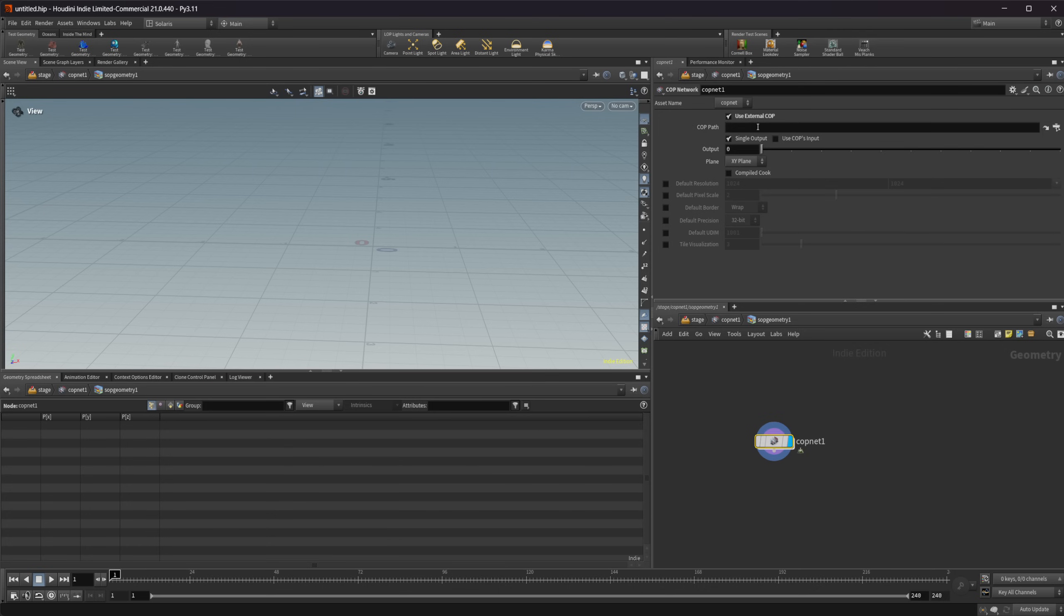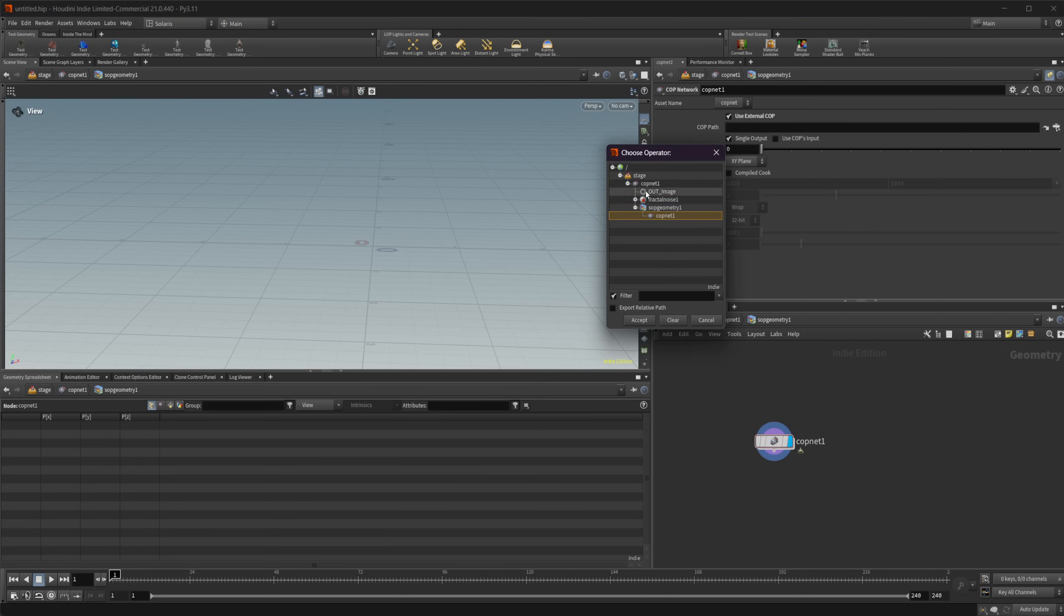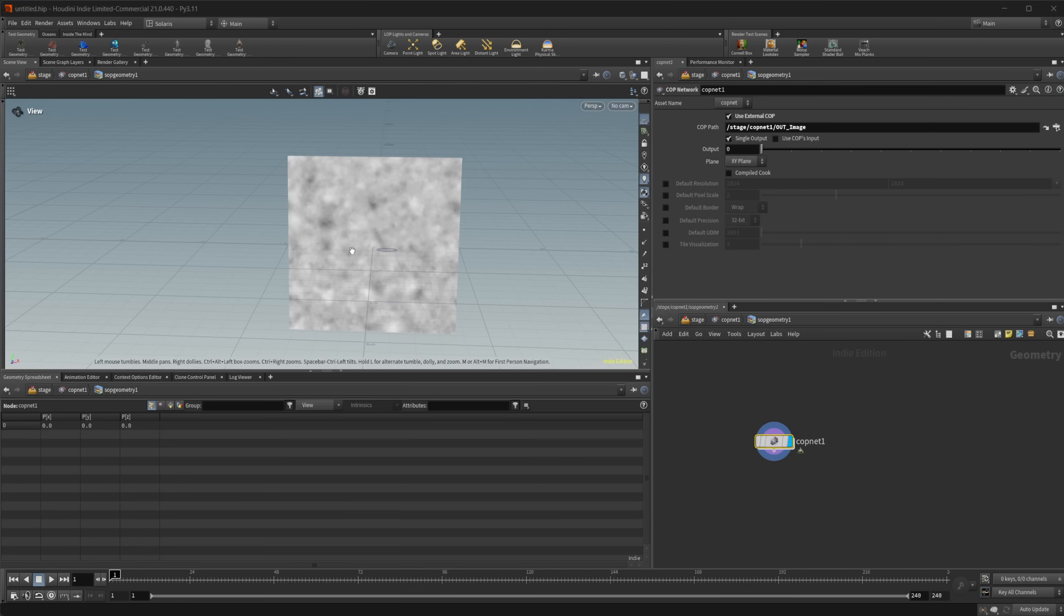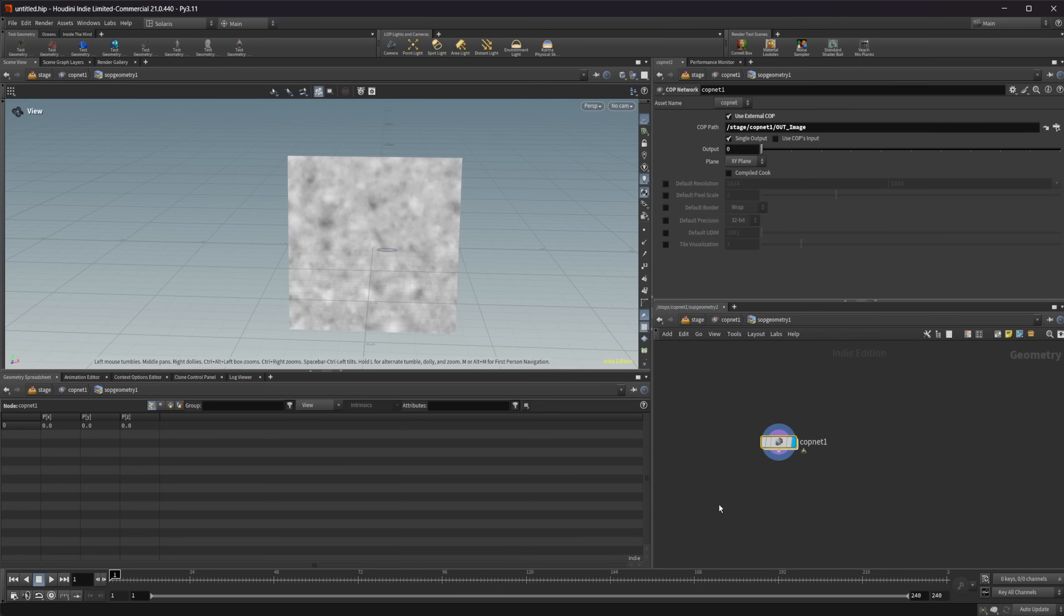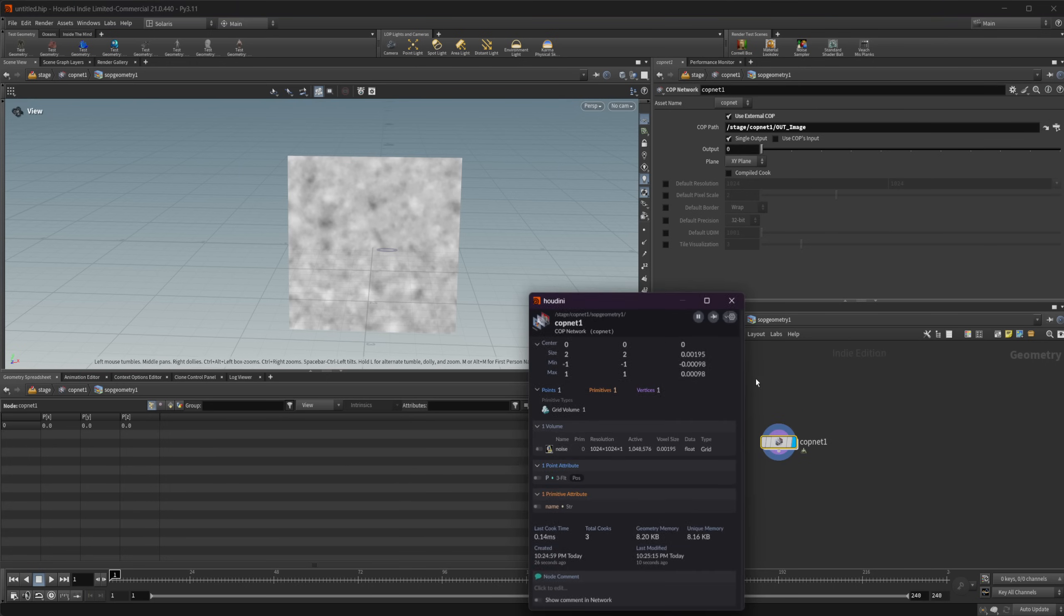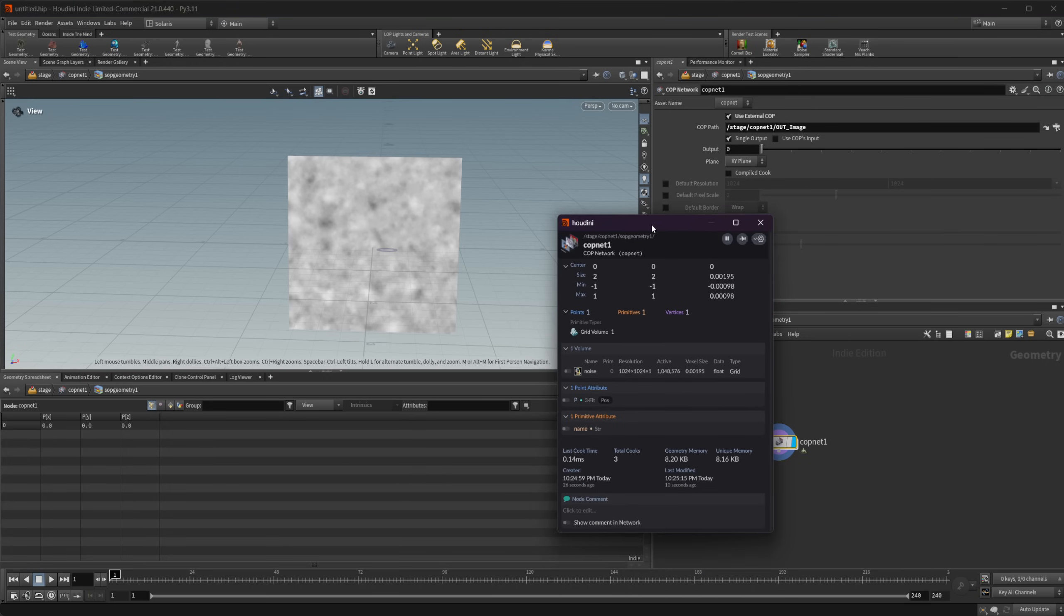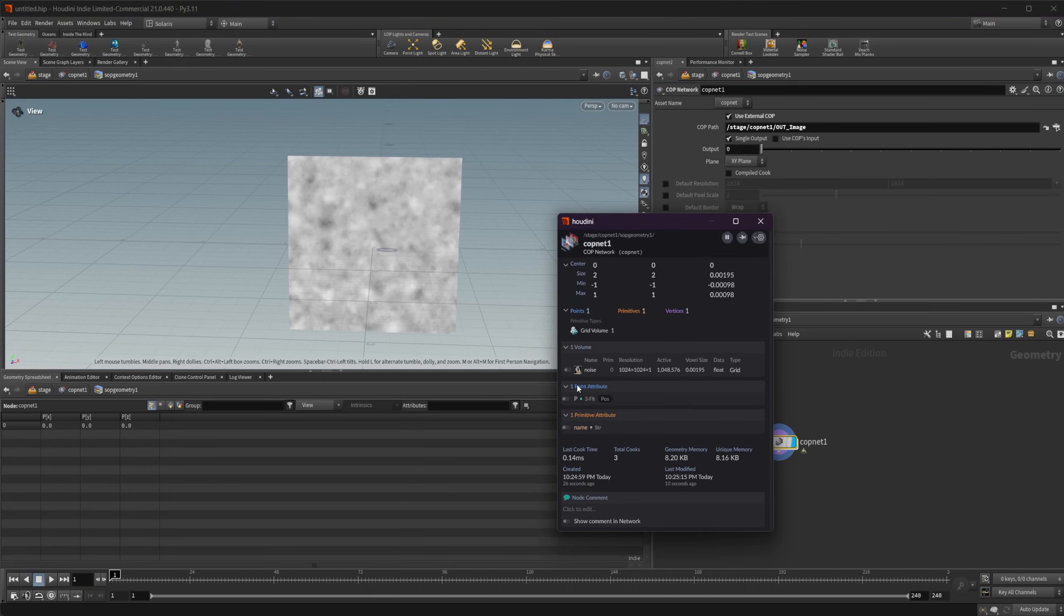Let's check this use external cop, and then I'm going to press this little button right here and select that out image. What you see here is essentially the same thing that we had right here, because it basically is, this is just a 2D height field. If we look at the node information here, you can see we have one volume here with a resolution of 1024 by 1024.